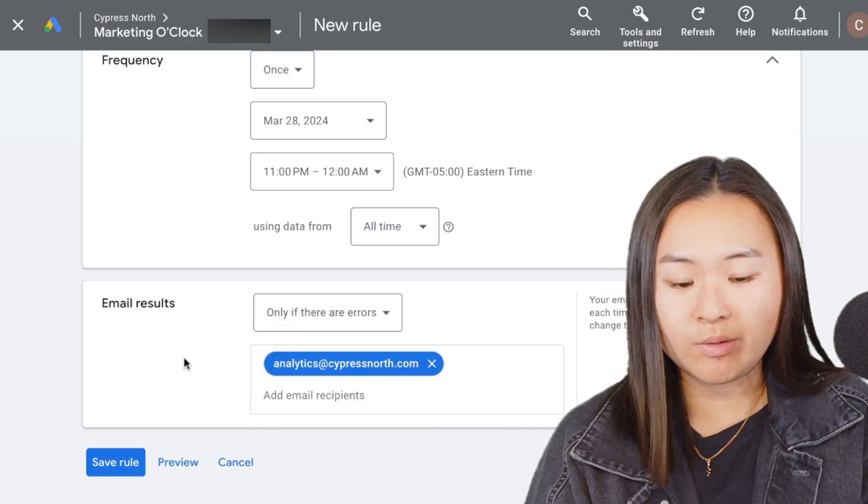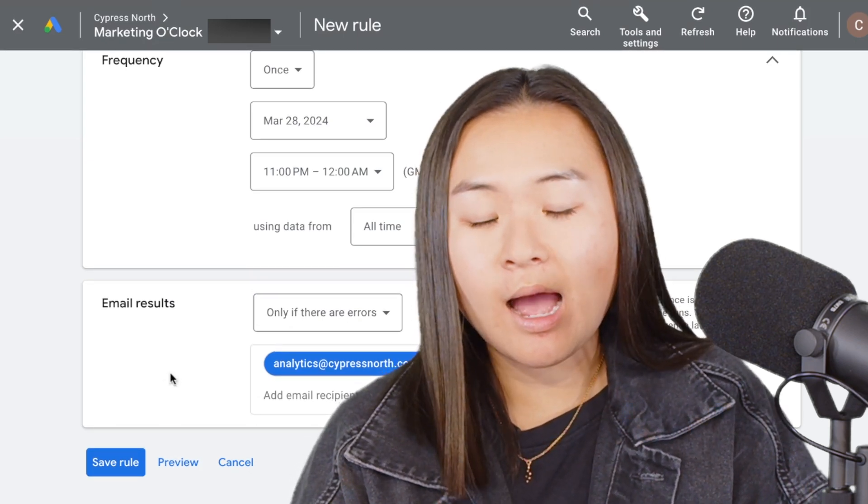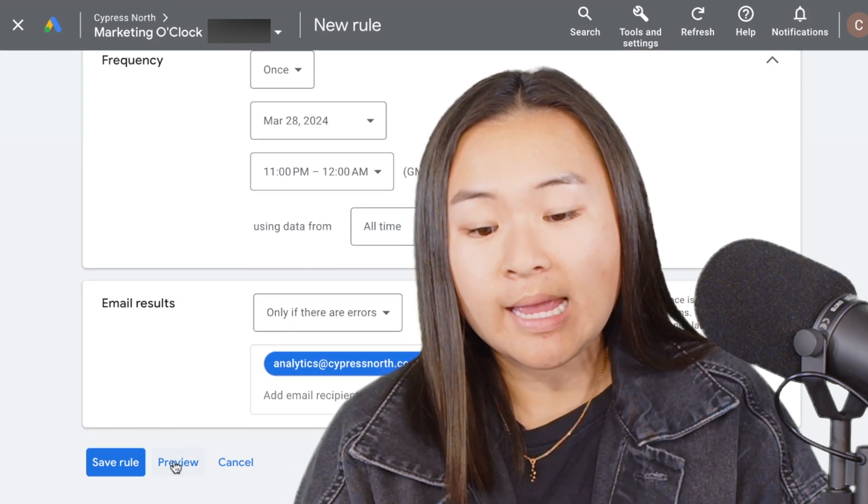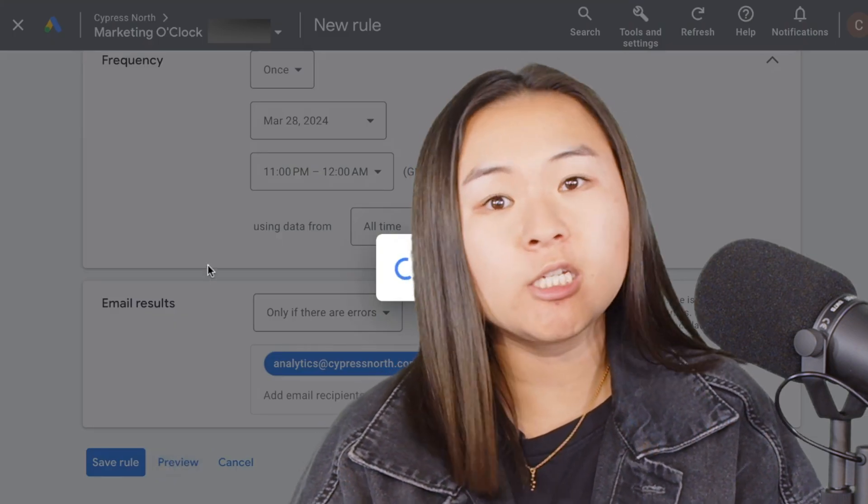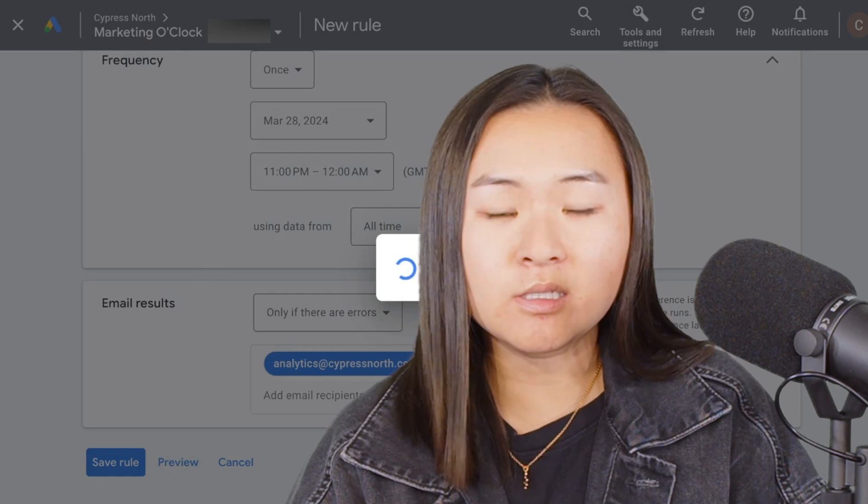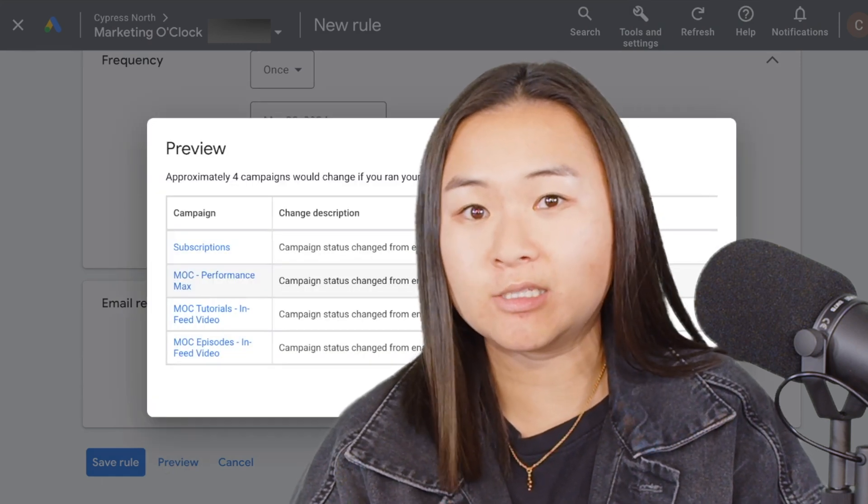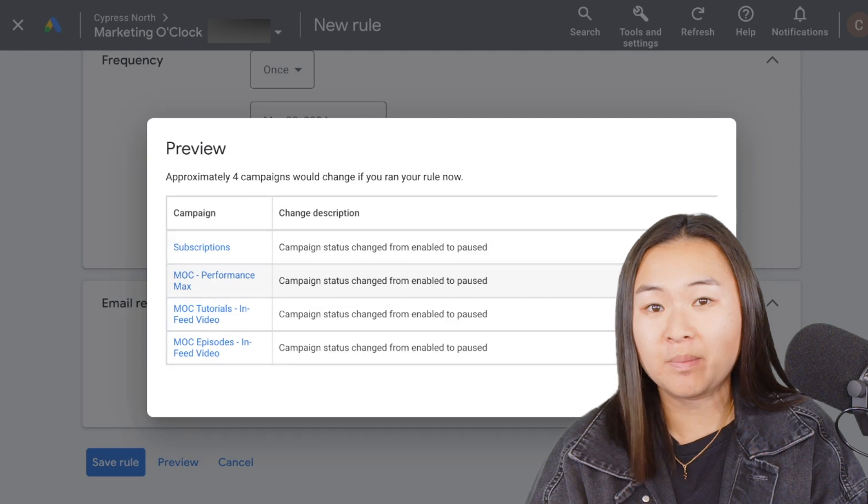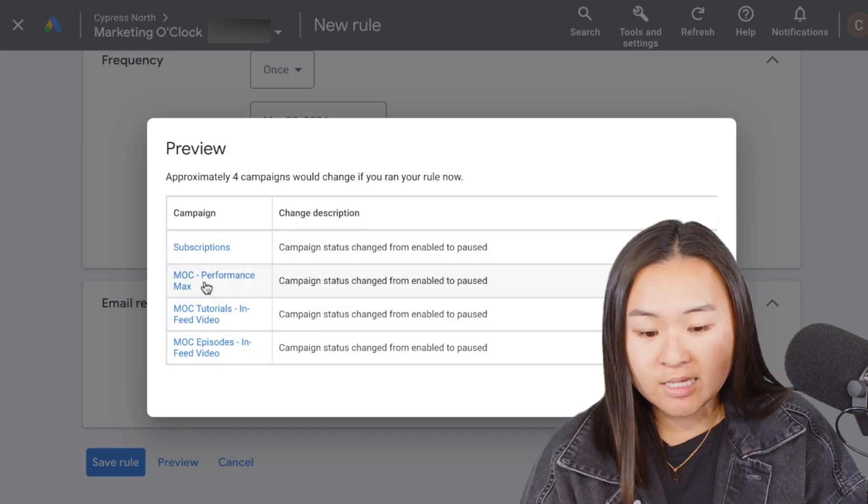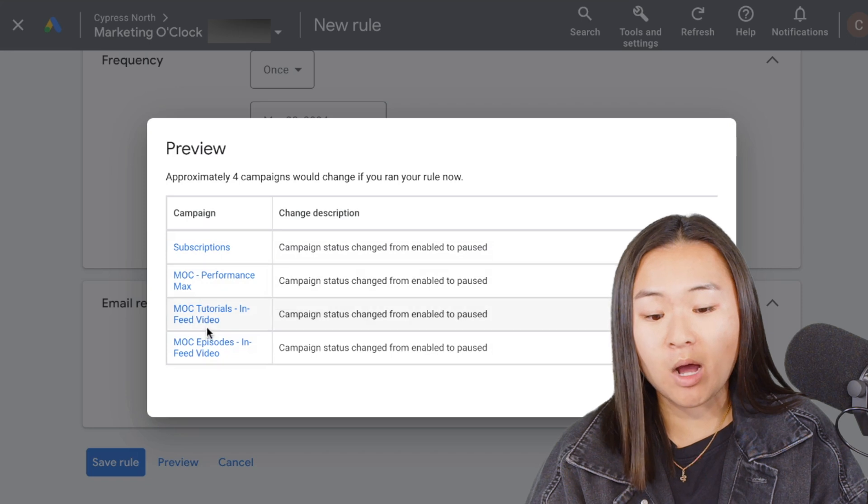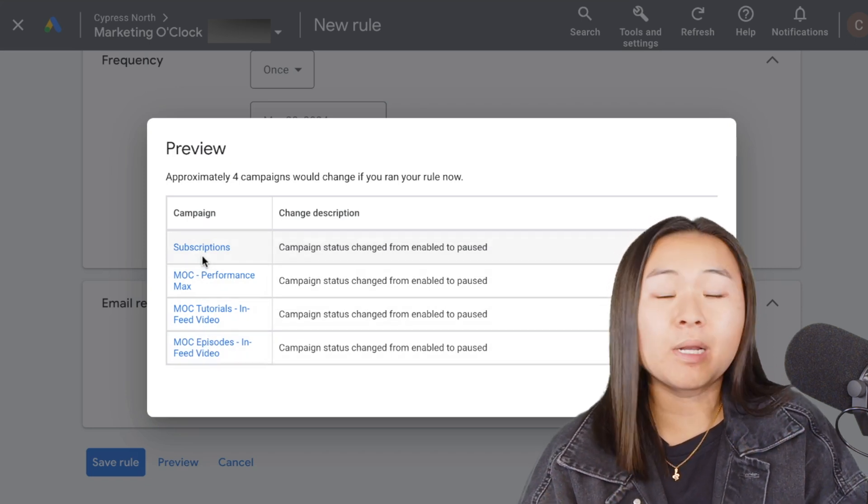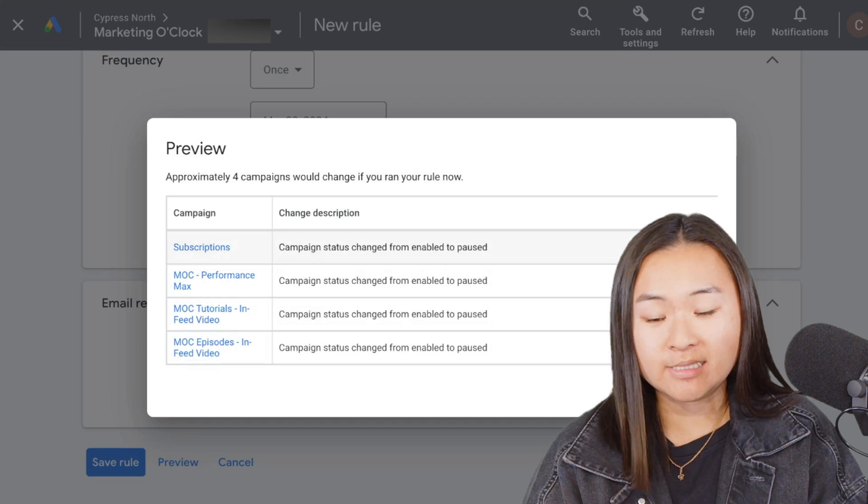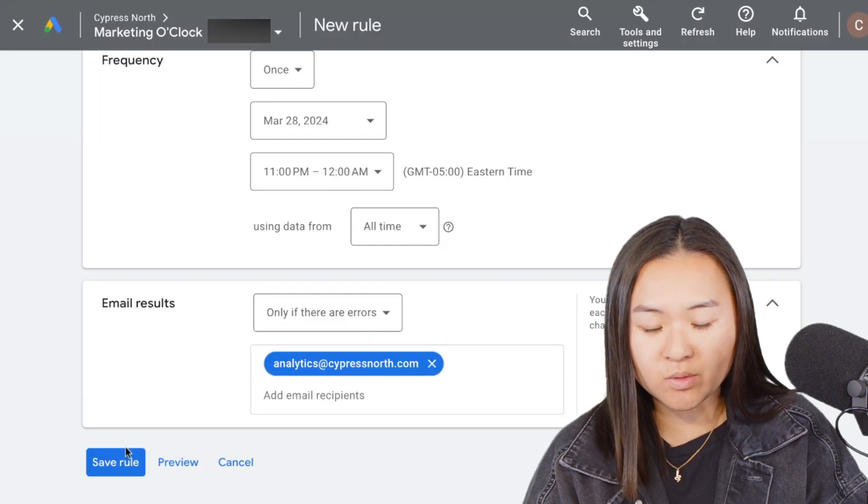Finally, before you set your rule live and save it, I always like to preview my rule. This will run through the account and show you what changes will be made once the rule is live. This is a good check to make sure that all of your criteria is correct and you wouldn't be changing any campaigns you didn't mean to change. As I can see here, all the campaigns went from enable to pause—that will happen if the rule ran now, but I do have it set to run at a certain day and time. So I'm going to close out of this and save this rule.